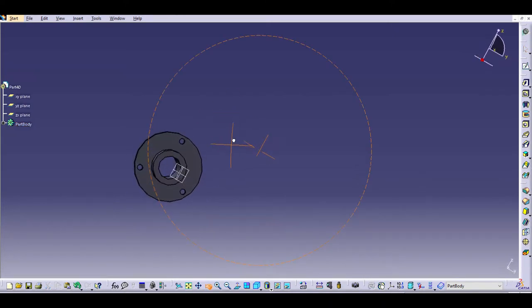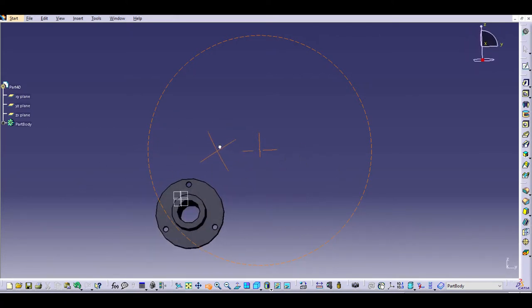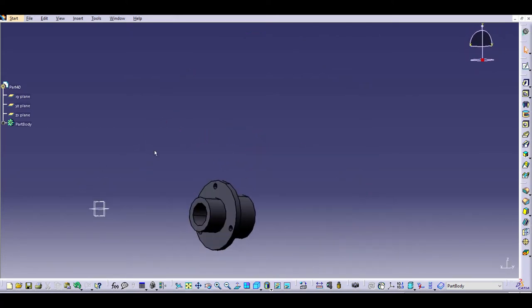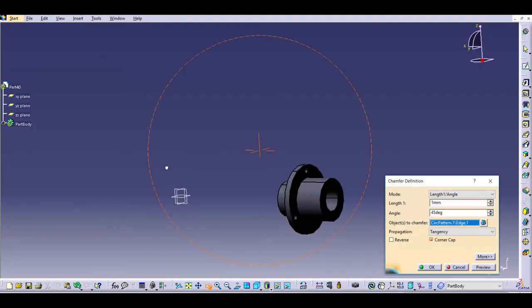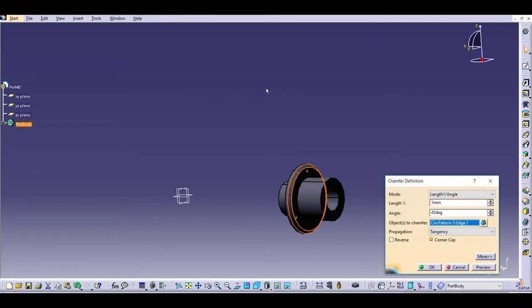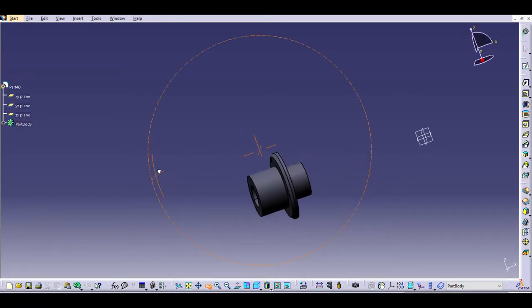The last step for this piece is to add the chamfer to the edges, so we'll go ahead and select that. Then we'll choose our edge, which will be this back edge here, and the length for this is 1mm, so we'll go ahead and hit OK. And that is the end of this piece.